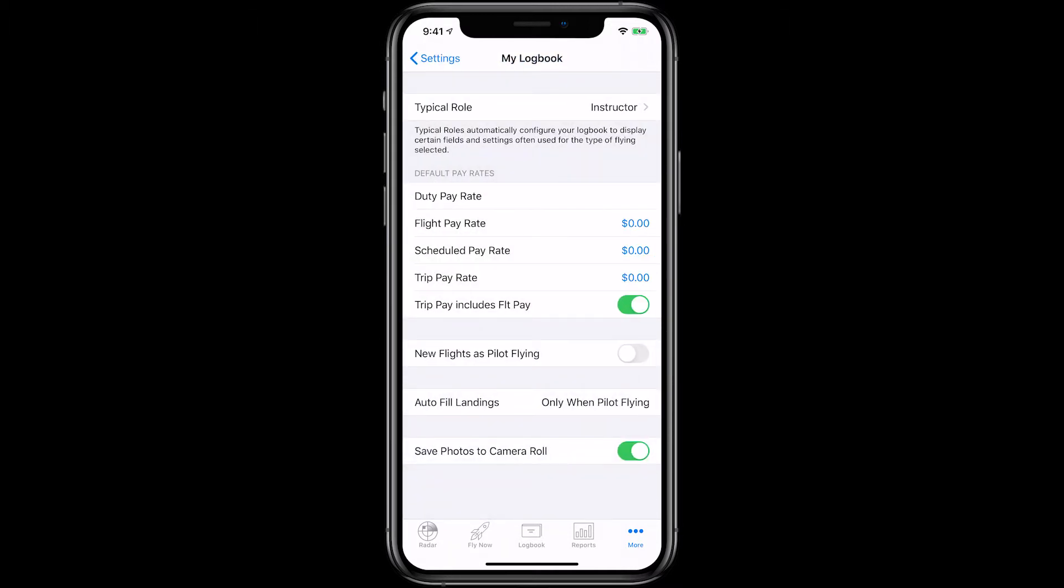This will pre-configure most of the fields we will need as an instructor. It's important to note that if you've made any customizations to your logbook, changing the typical role will change which fields are visible to the role Chosen's Defaults.